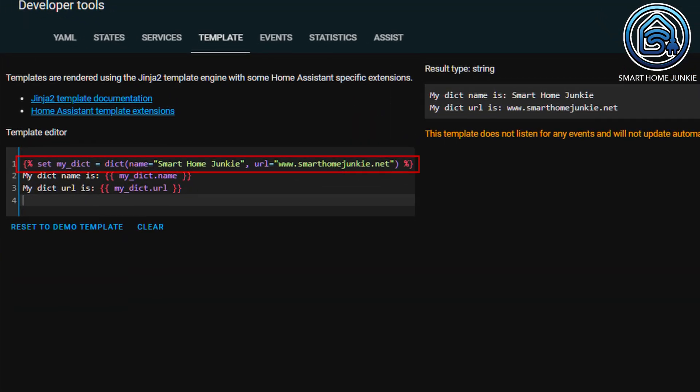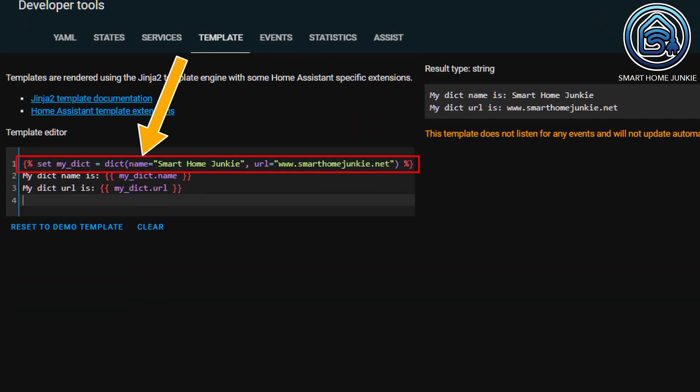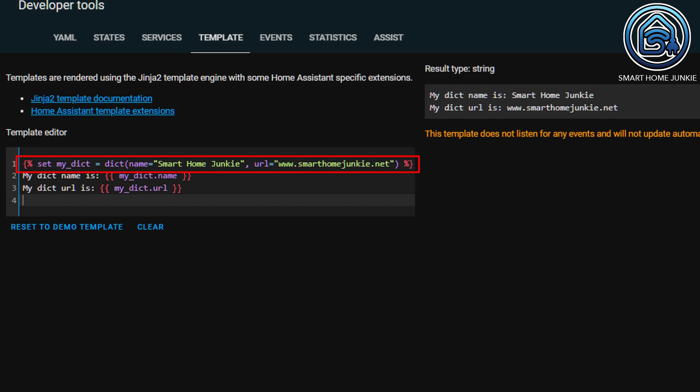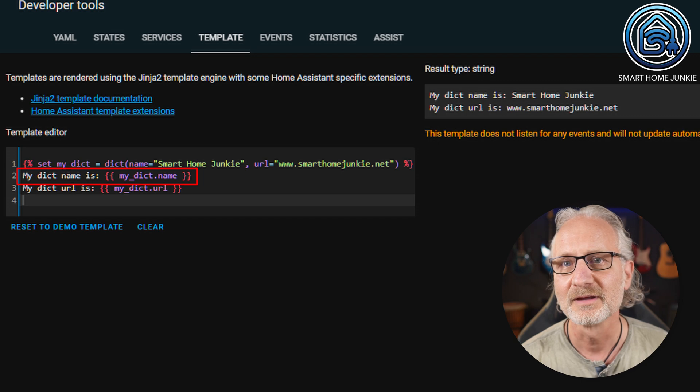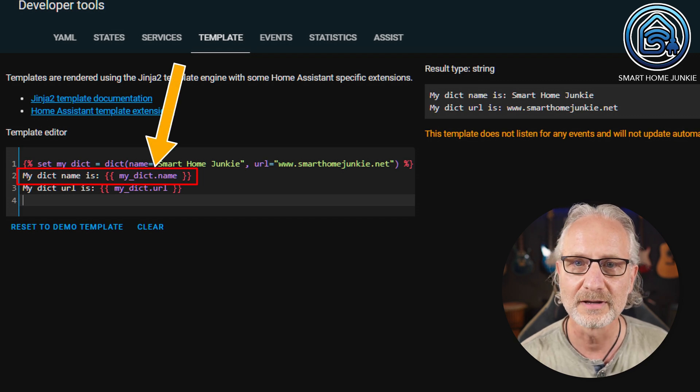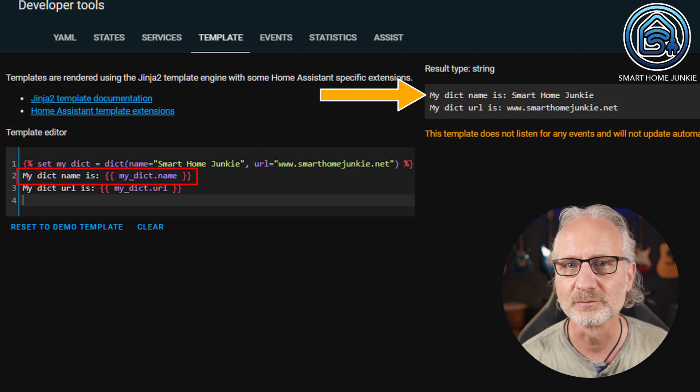In addition to lists and tuples, you can also use dicts. A dict is a structure that combines keys and values. Keys must be unique and always have exactly one value. This is especially useful if you want to read structured data such as XML. A dict is defined as follows — you always define a key and a value. If you want to retrieve the value later, first call the dict, followed by the key separated by a dot. So if I call my_dict.name, I get back the value Smart Home Junkie.